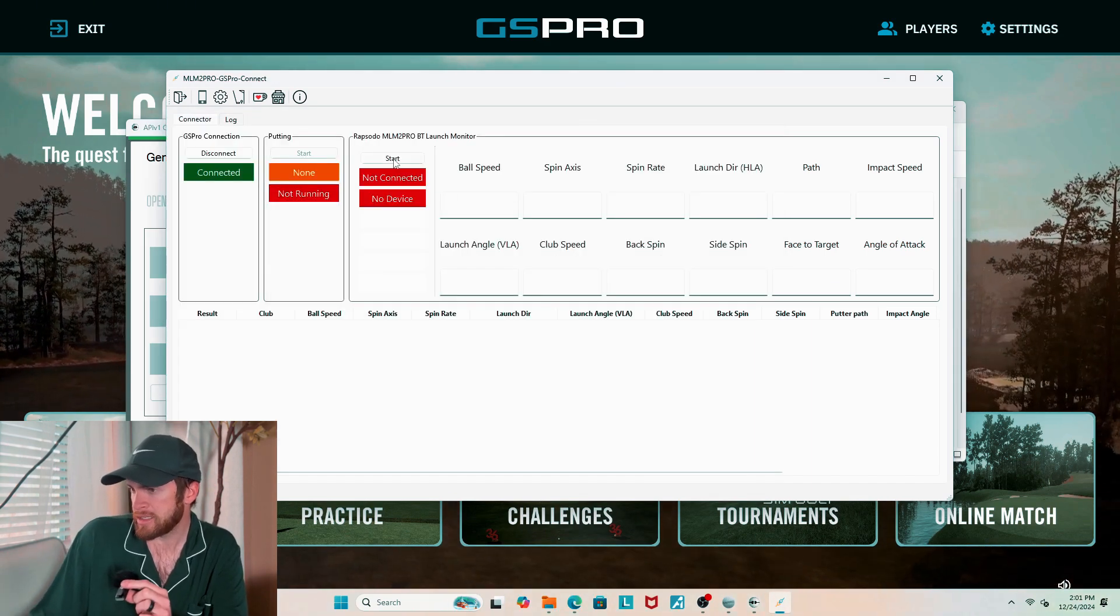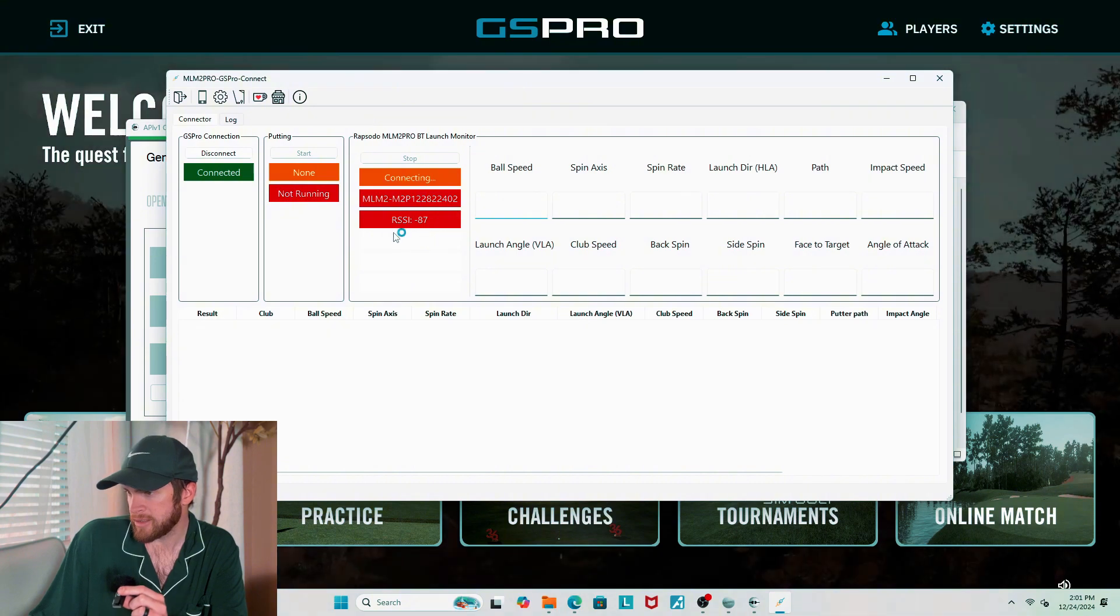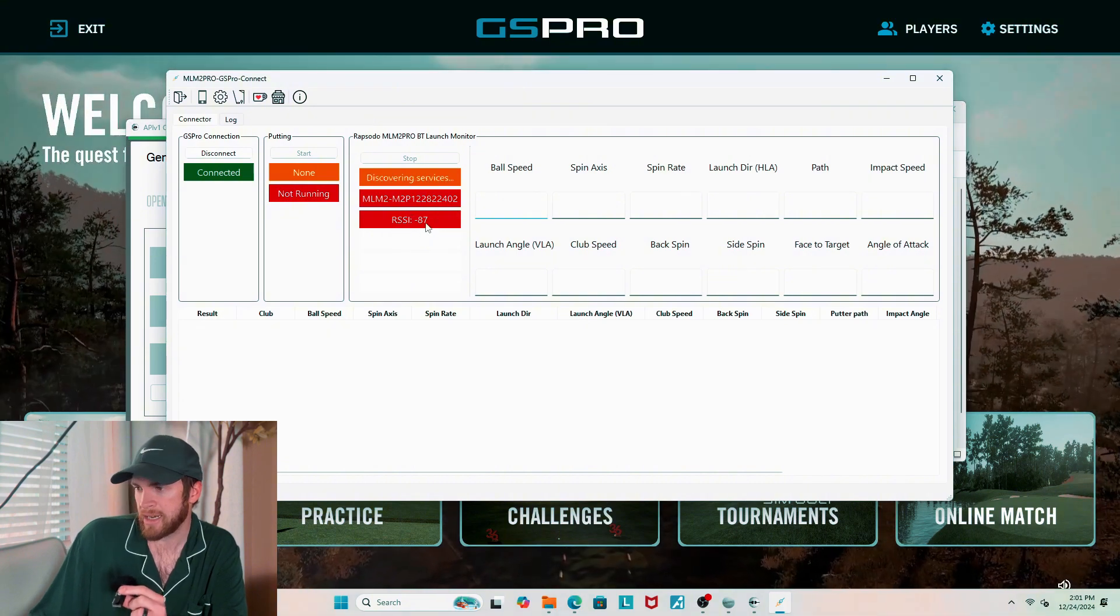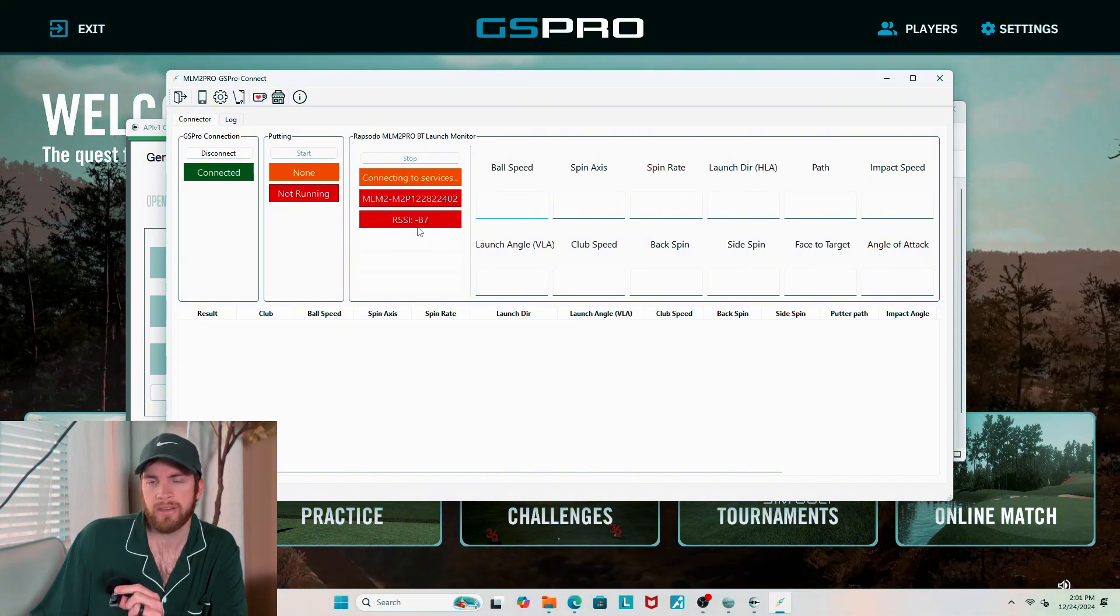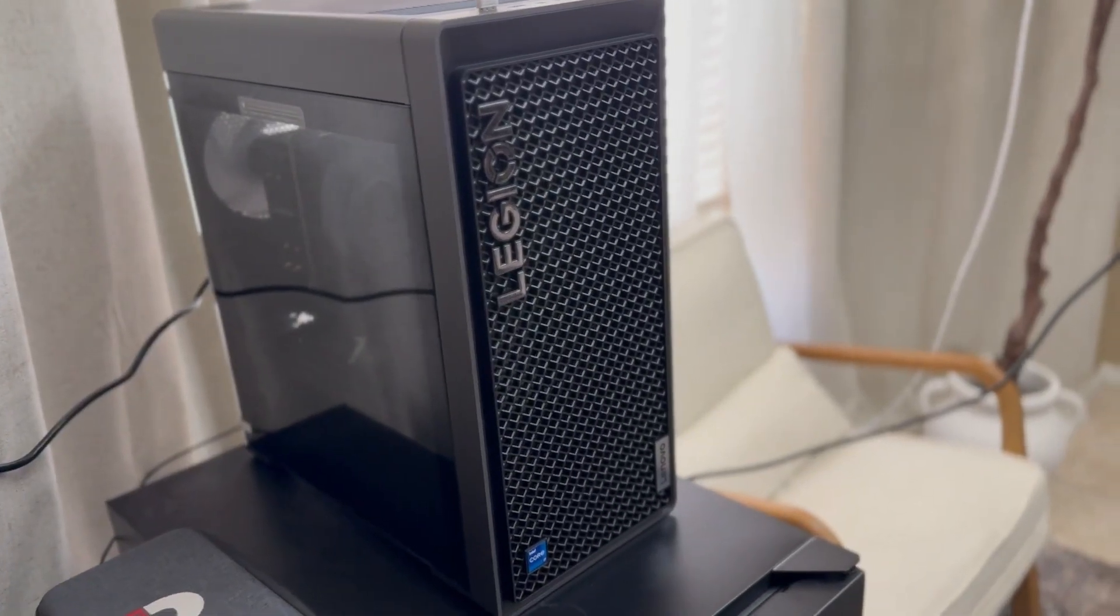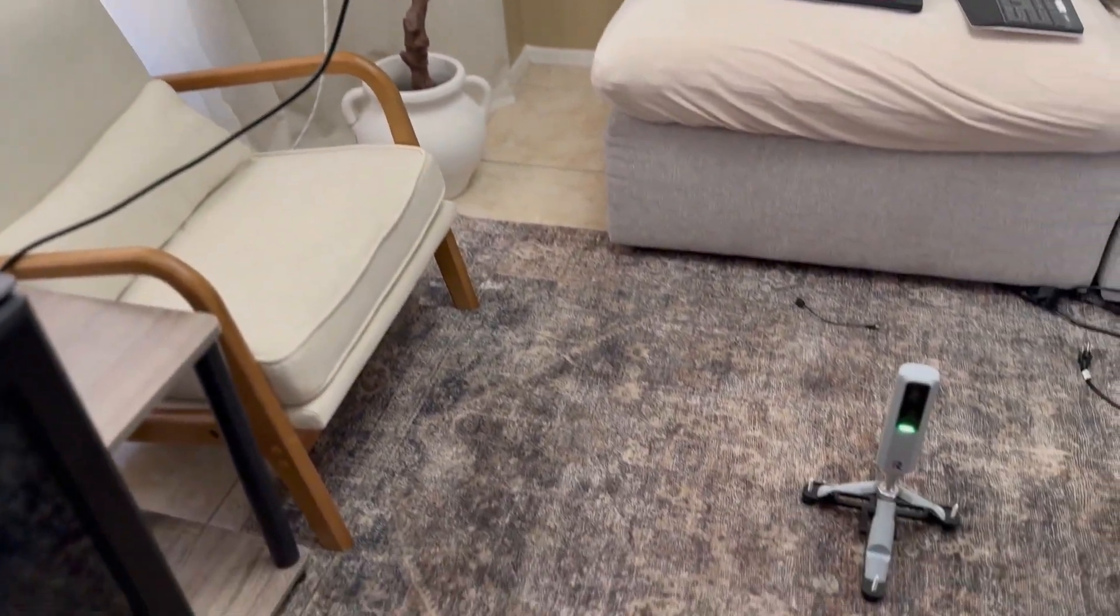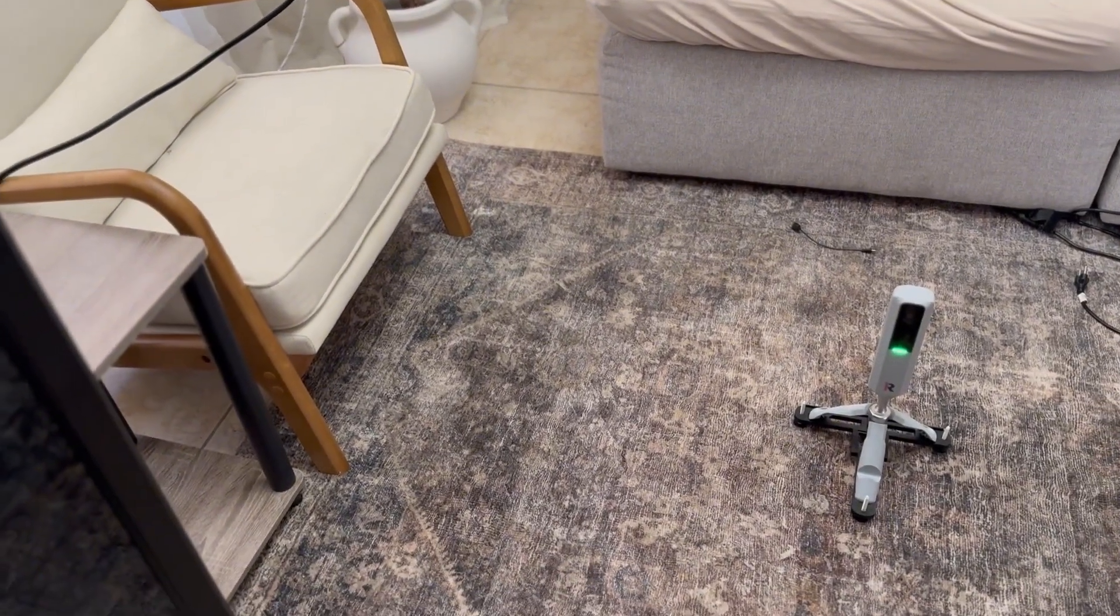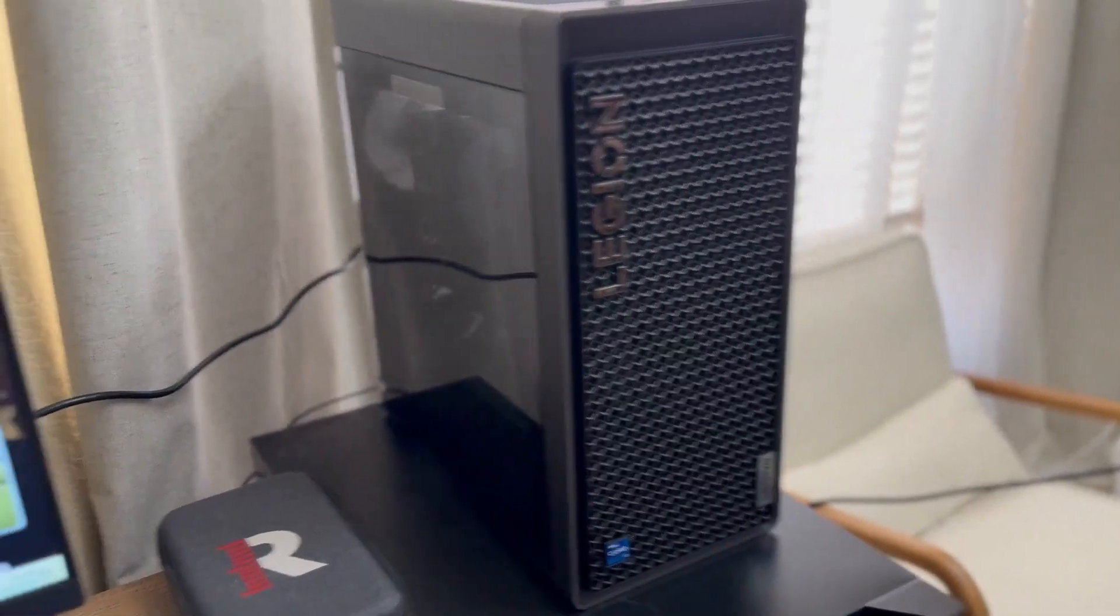Our connector is going to come up. See how we have that red bar at the top right now? As soon as I hit connect, it turns green. So that means we are connected to GSPro. So the connector is connected to GSPro. Now we're just going to hit start right here. And you're going to see a couple of different things. This RSSI number, negative 87, is our connection strength. So right now we're connected. I'm probably going to lose connection though. And I have another separate video on this that I will link up here.